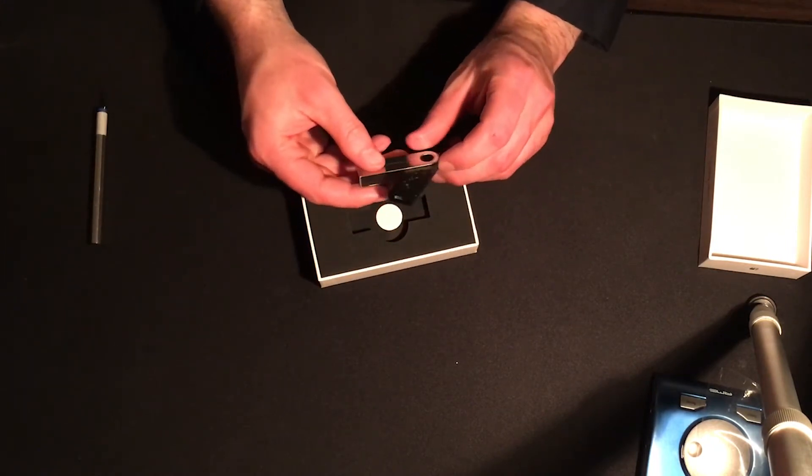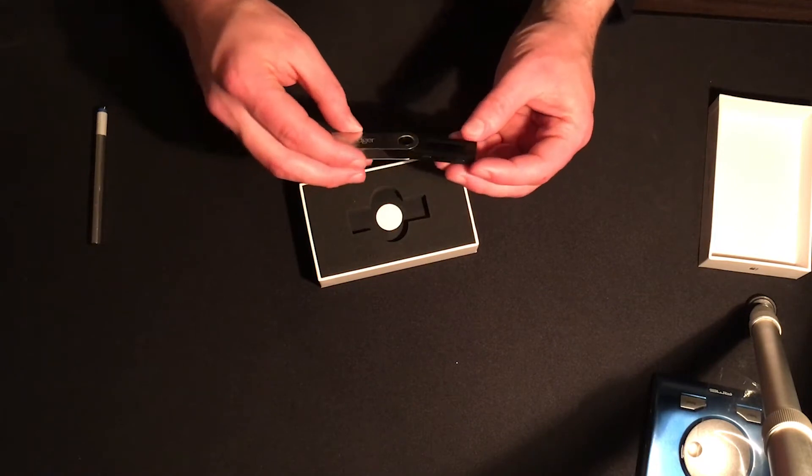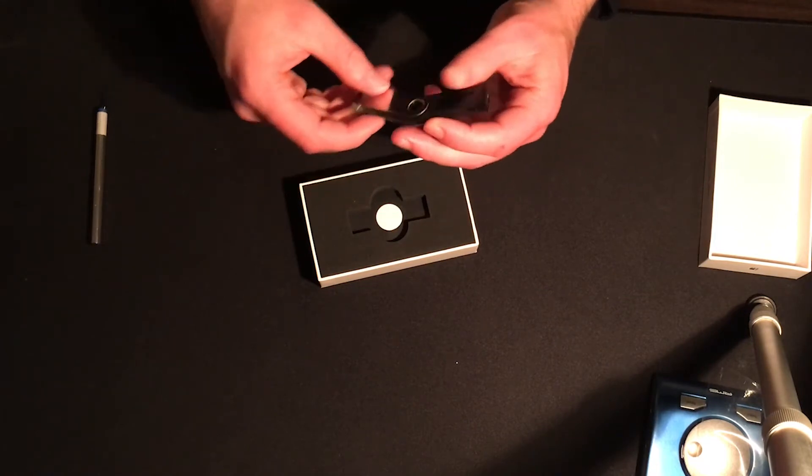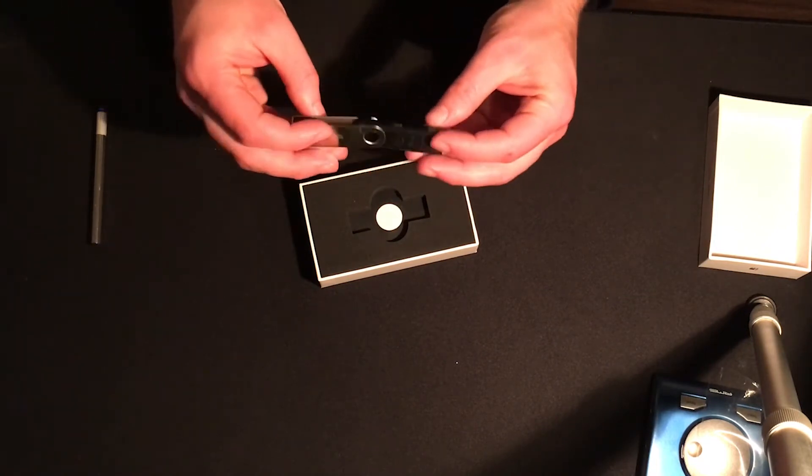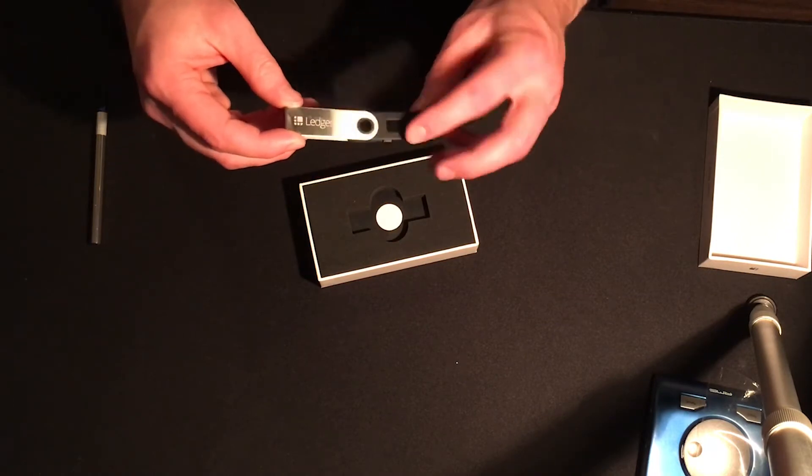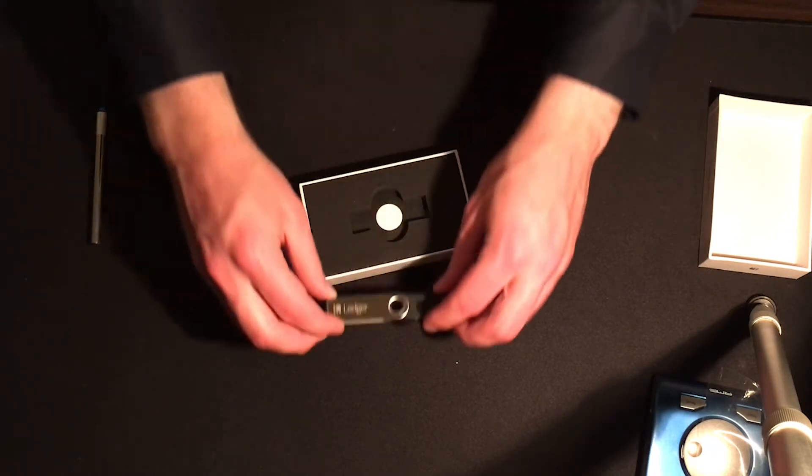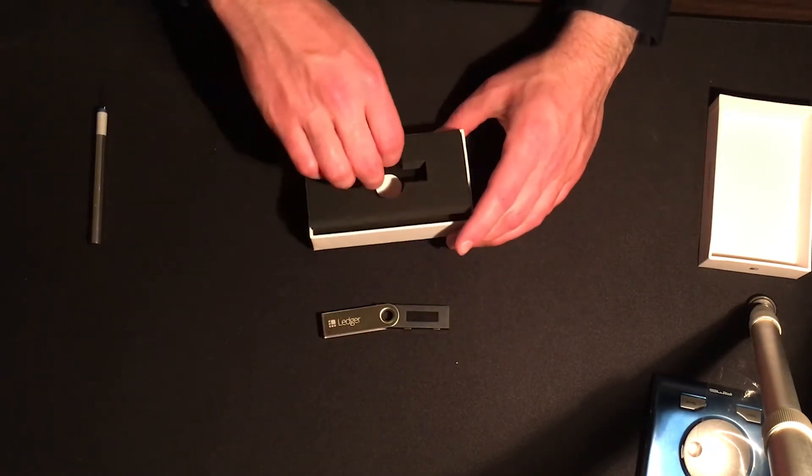So here is the $80 contraption. It looks much like a regular USB drive. Seems a little pricey for a gadget like that, doesn't it? But yeah, it says Ledger on it. There's a little screen on there. We can look at that later.